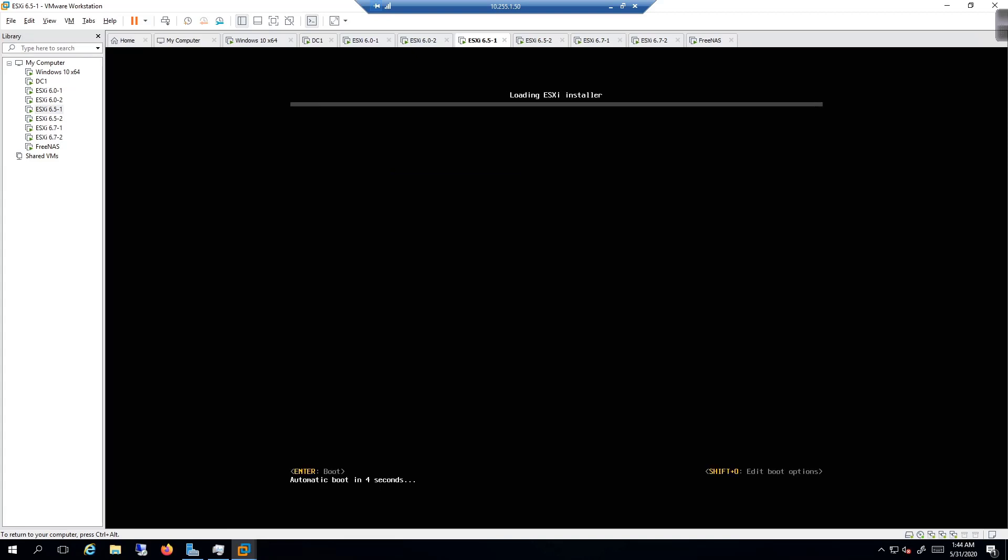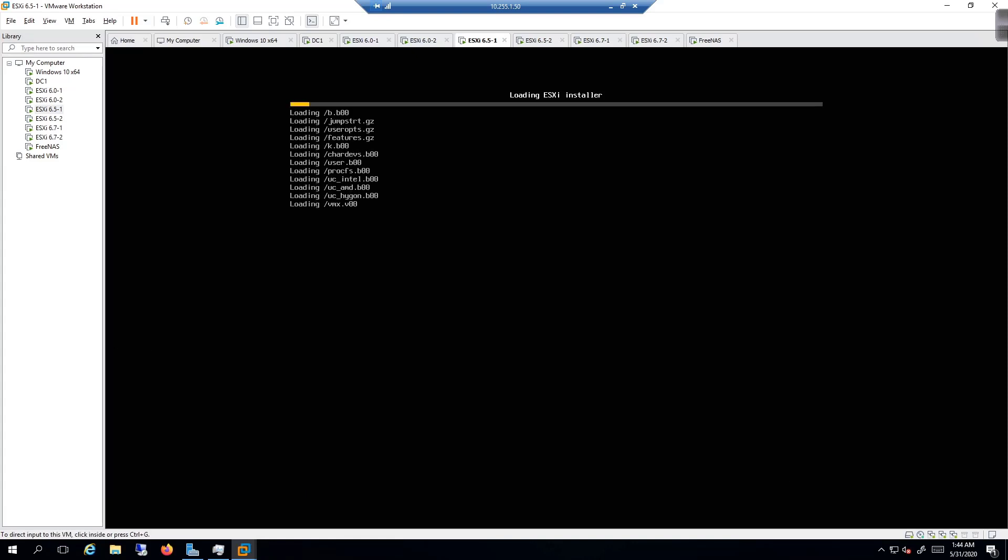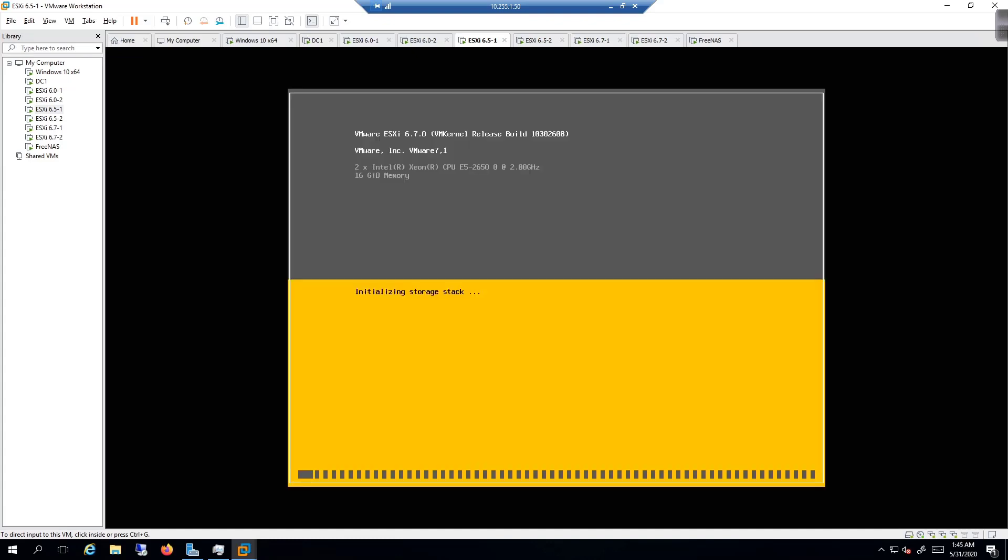And then it's going to load the ESXi installer. I'm going to pause while that loads up, and then we'll go through this 6.7 upgrade process. We know we're on the right path when you get the 6.7 installer to pop up. We'll wait for the loader to finish doing its job, and then we'll go through the step-by-step upgrade.